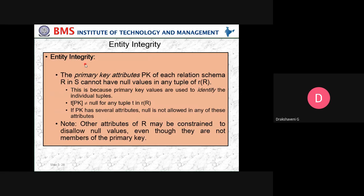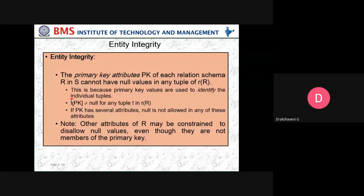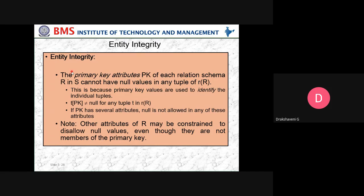Entity integrity: the primary key attributes PK of each relation schema R in S cannot have null values in any tuple of r(R), because primary key values are used to identify individual tuples. That is, PK ≠ null for any tuple t in r(R). If PK has several attributes, null is not allowed in any of those attributes. This is the entity integrity constraint.